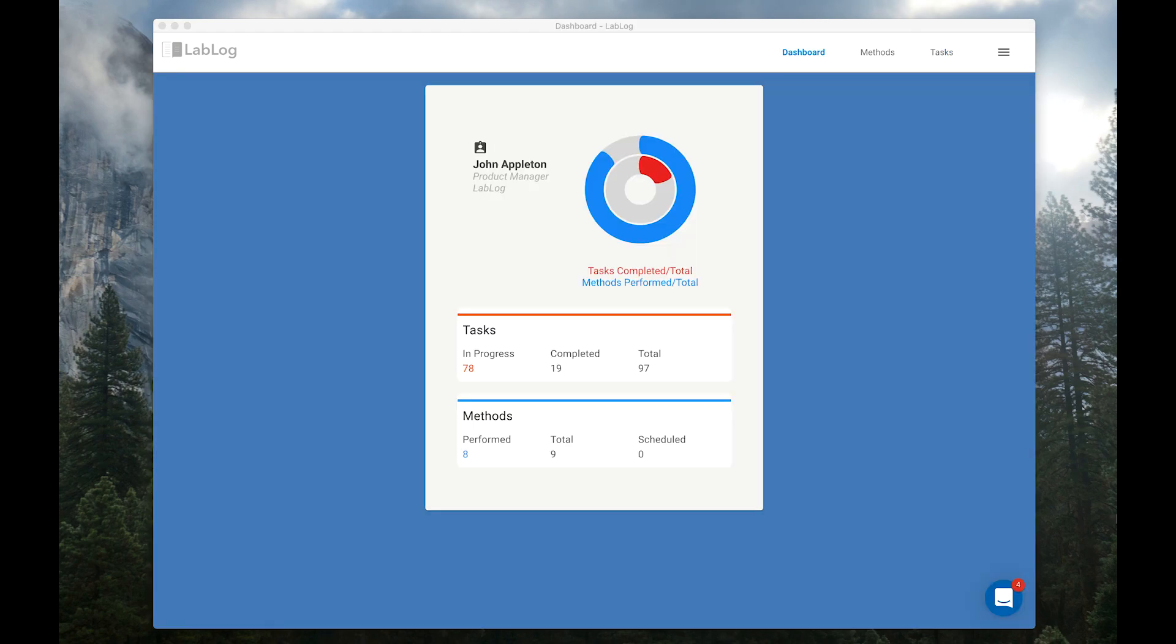Now about tracking lab progress that I mentioned earlier. You can see your stats on the dashboard. And if you're a project manager, you can view your team's progress too.